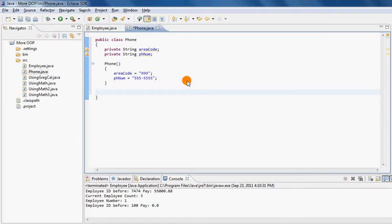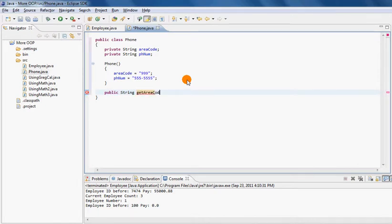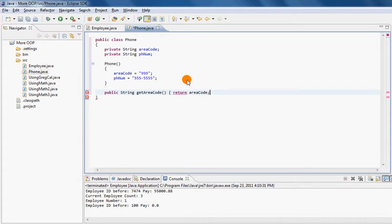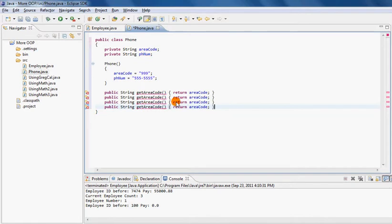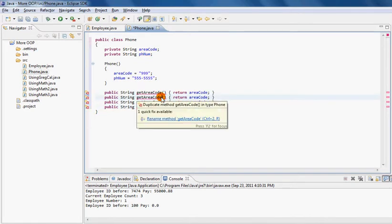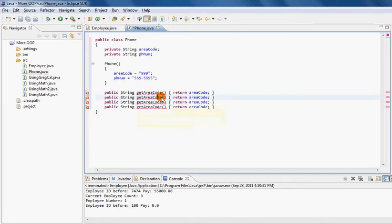Then I'll create a getter and setter for each of my properties. I'm going to use the same concept I introduced earlier where I write my entire method on one line so I can fit more code on the same line. Of course it will give me an error but once I fix it, it will be fine.